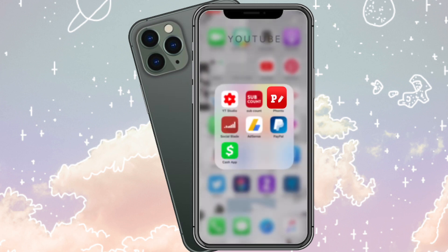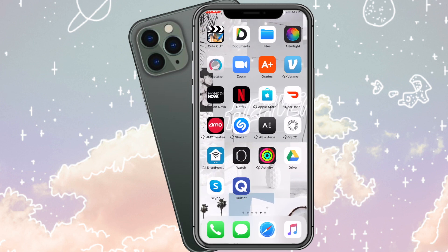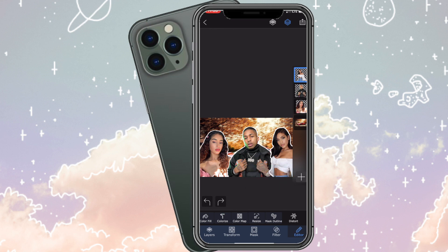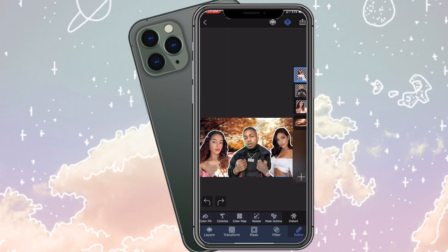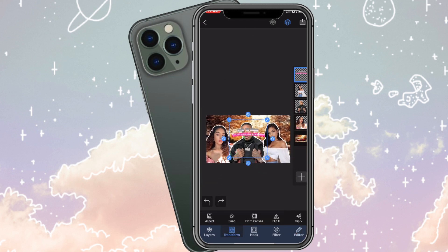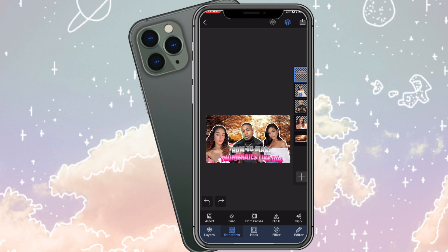Now we're going back into Superimpose X. Press Add a Photo Layer, add in that text, and then press the Transform tool to adjust the size. And yeah, I have it positioned like this.